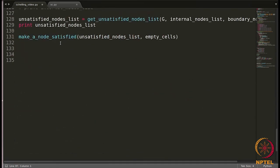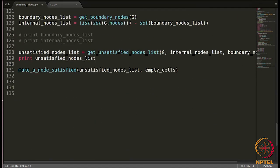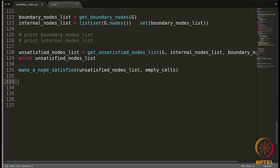Now let's get back here. Here we call this function, make a node satisfied. After which the list of type 1 nodes and the list of type 2 nodes and the list of empty cells will change. And we will need those lists again. So we need to update them.